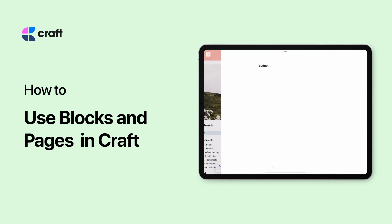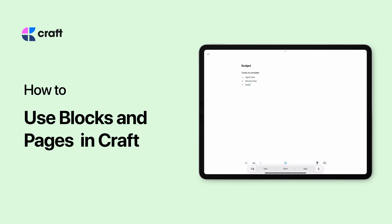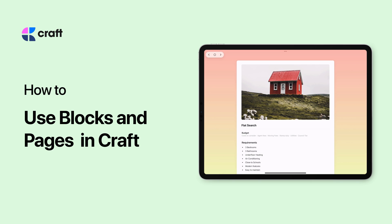With Craft, we've built a hierarchy of content to allow our users a seamless experience when creating and organizing their documents.